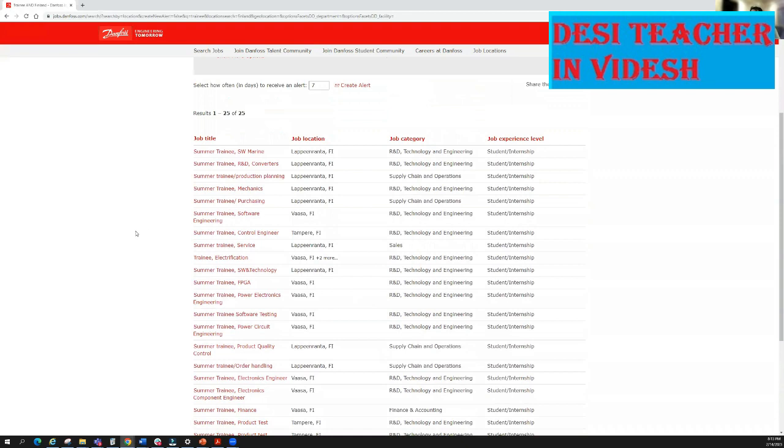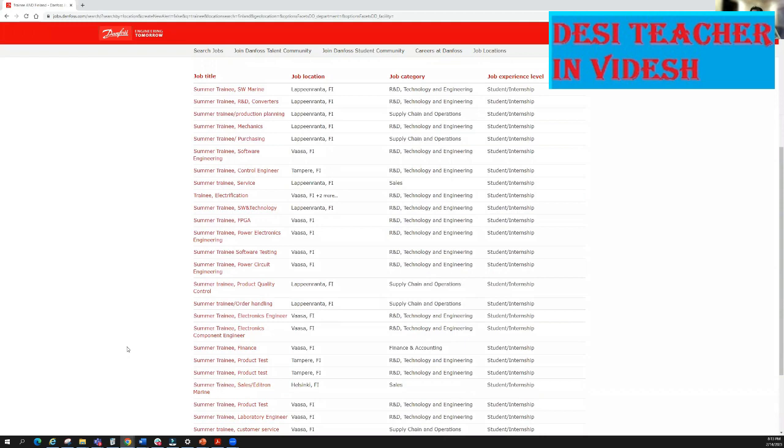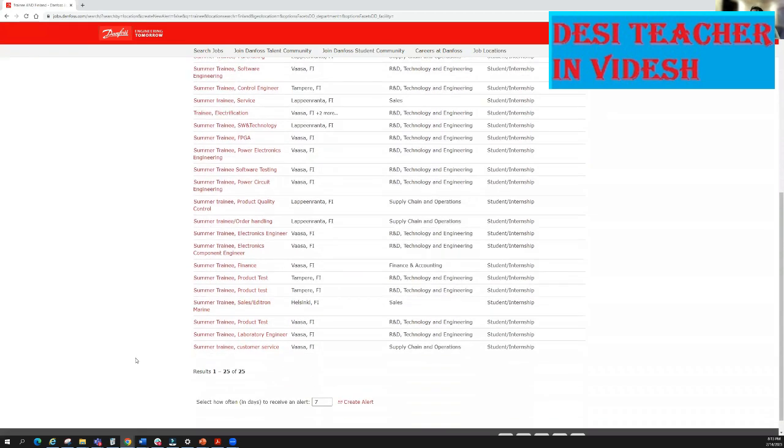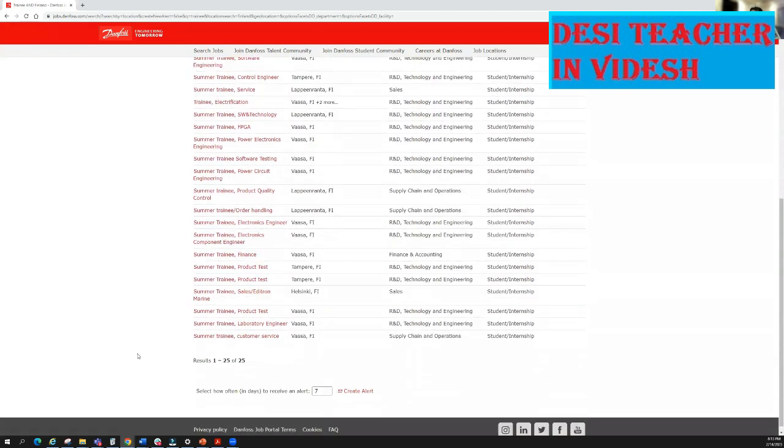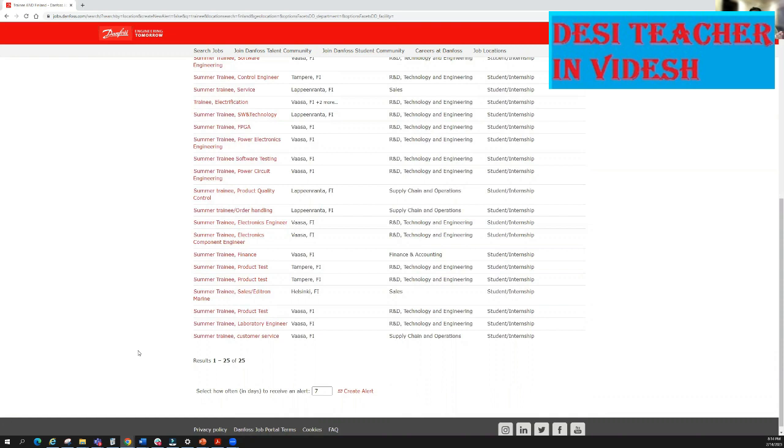You can see these positions are from different fields. You can find positions for example some are training in software, some are training in R&D converters, production, mechanics, mechanical engineering, control systems, electrification, FPGA, power electronics, power circuit, product quality, finance, product test, sales, laboratory engineer, customer service. So it means these positions are for engineering, management, customer service - different fields.